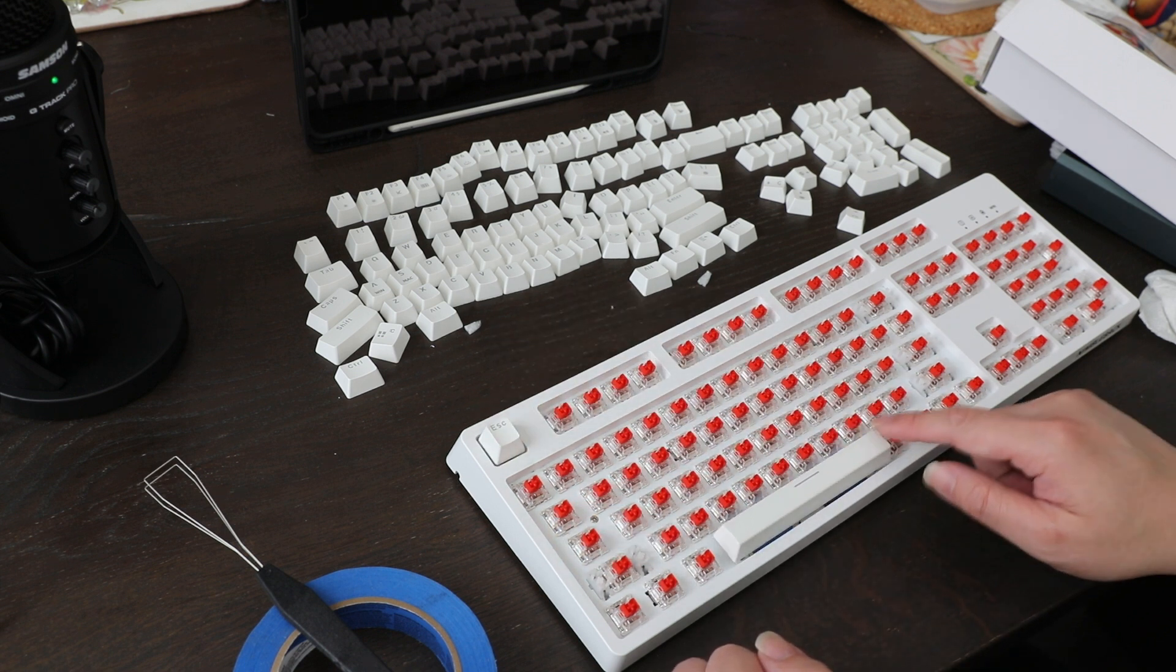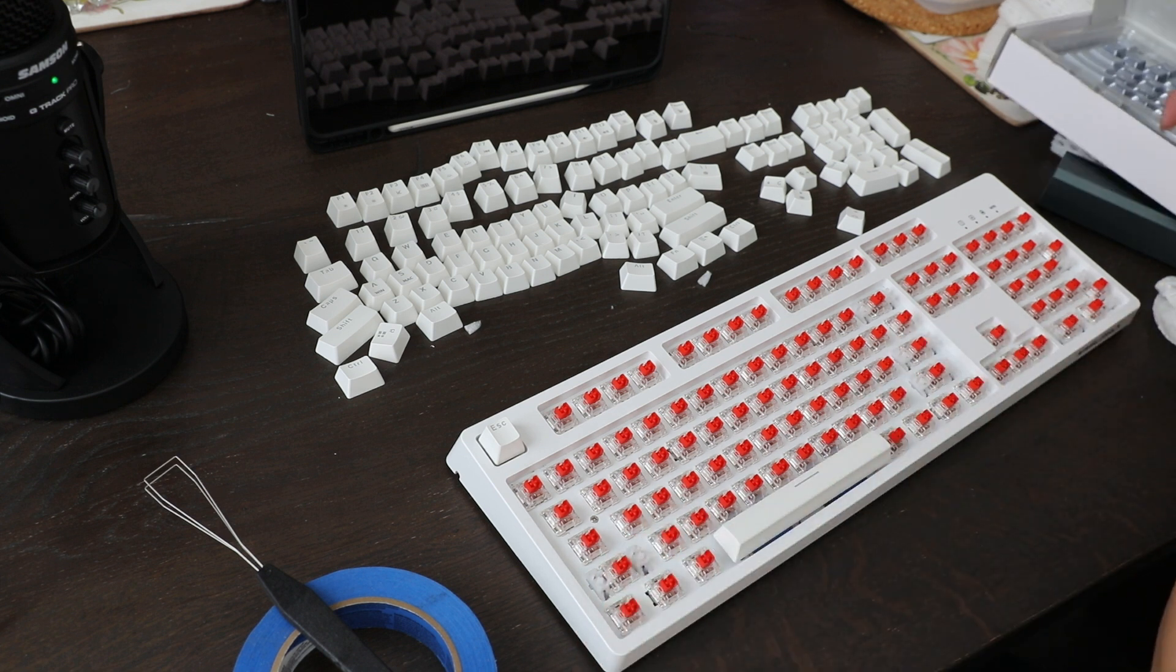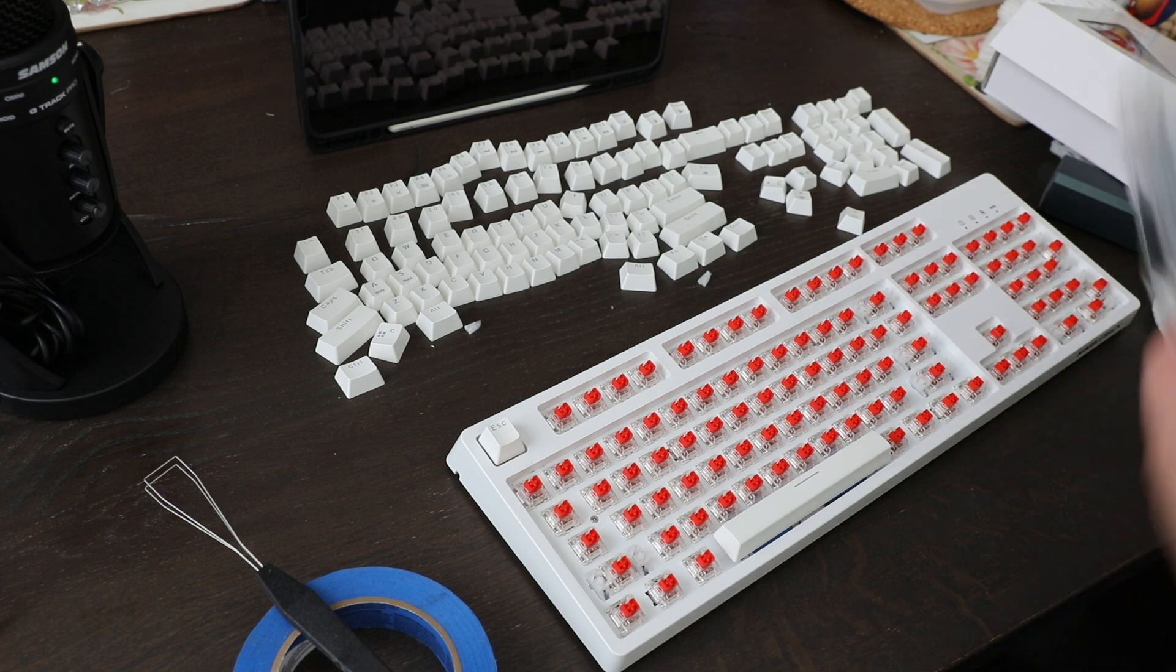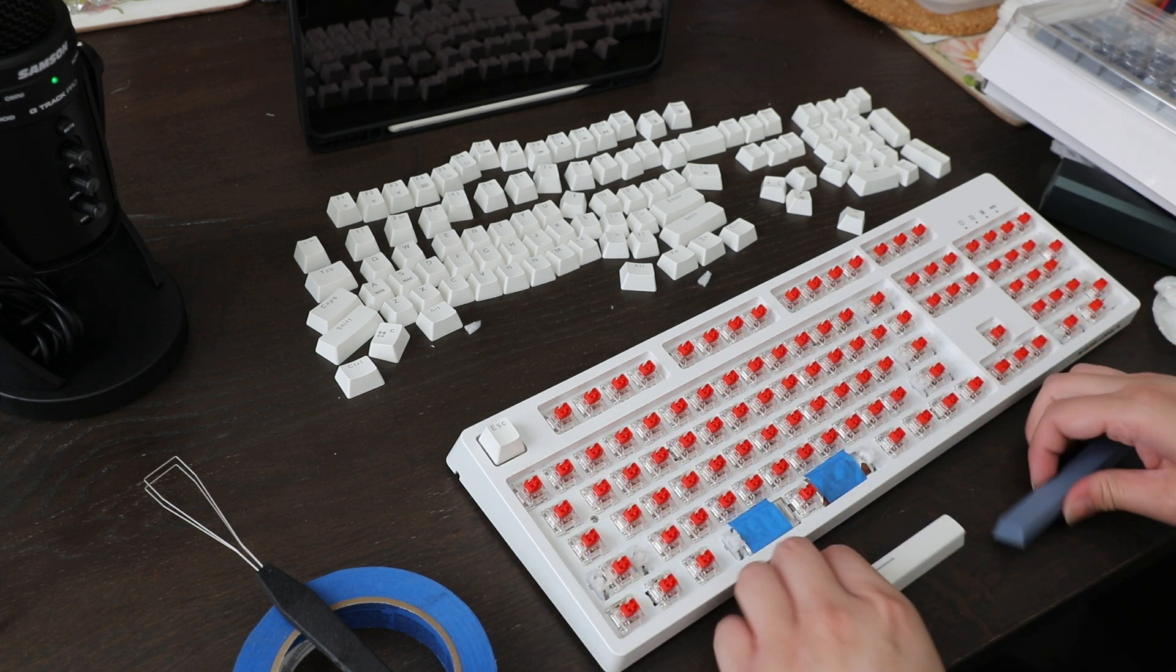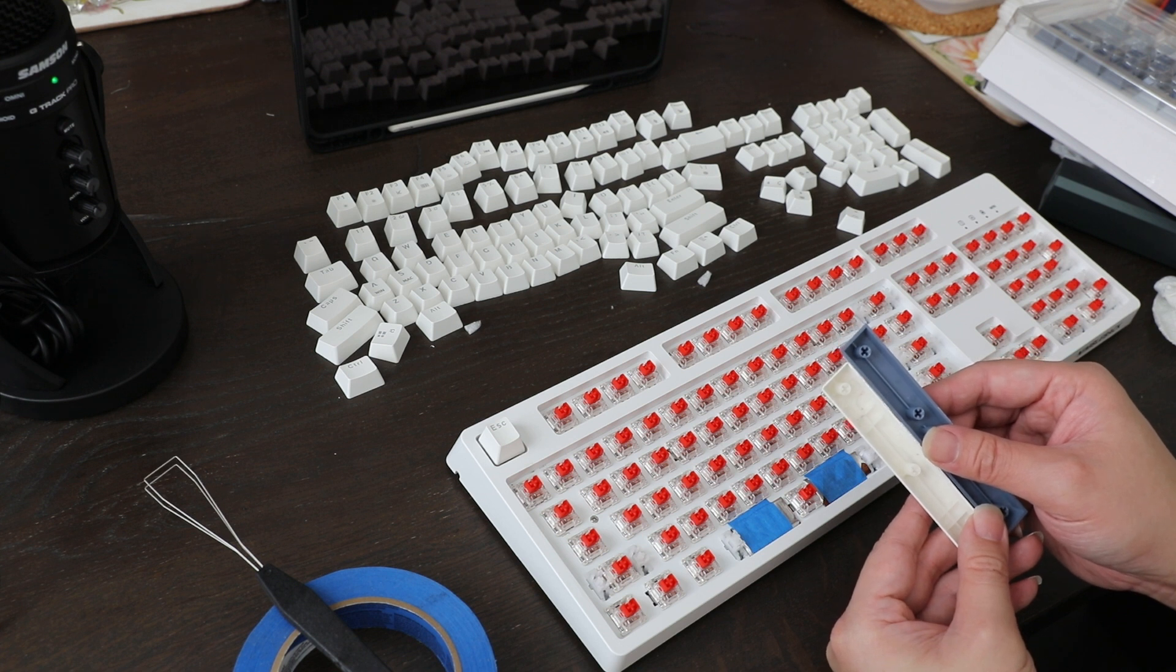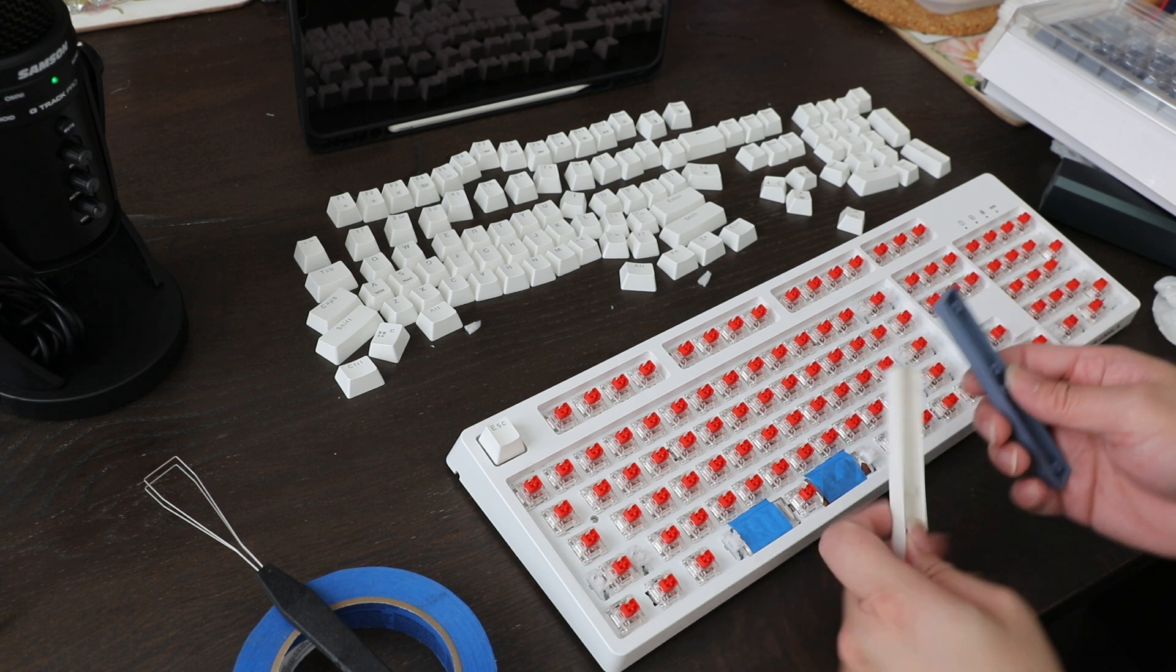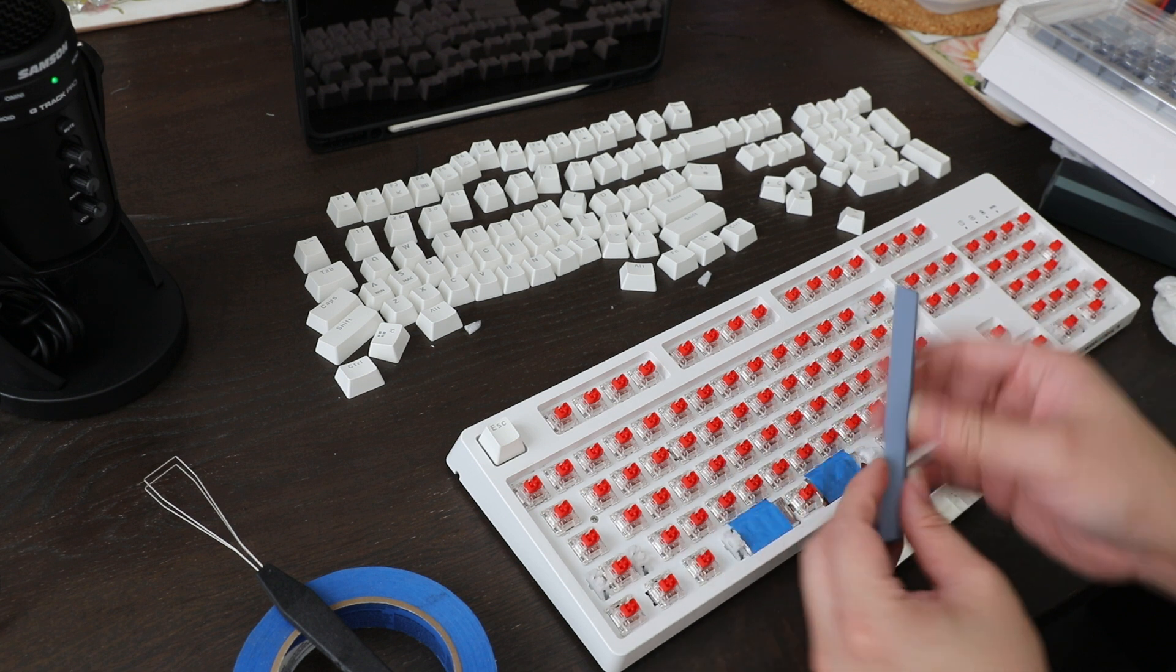See the difference? This PBT one that I bought, it's almost like double, maybe two and a half times as thick. That's the white one. This is at least two and a half to three times as thick, and we'll see how it affects the sound.